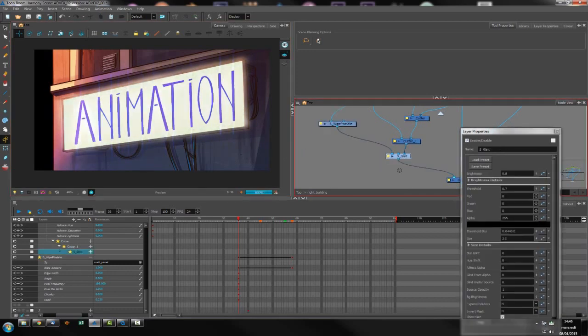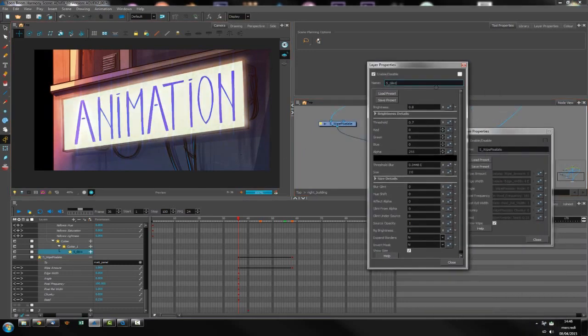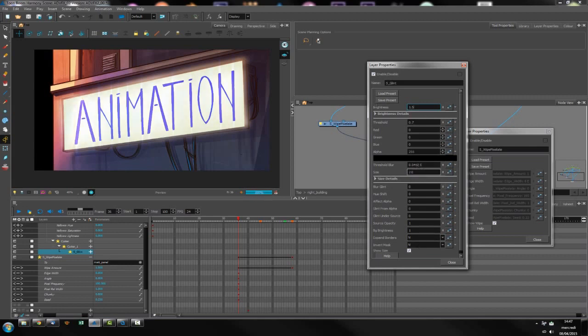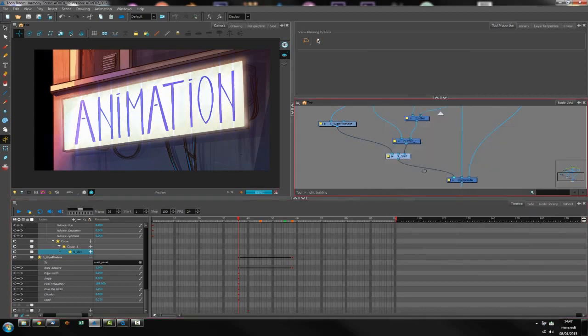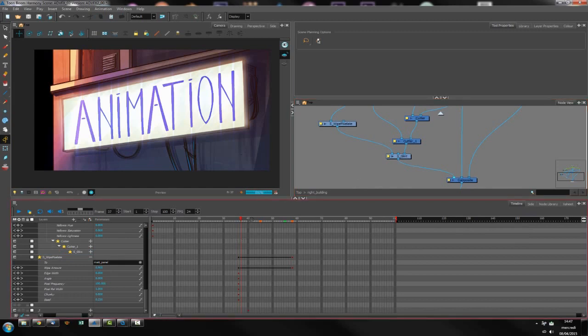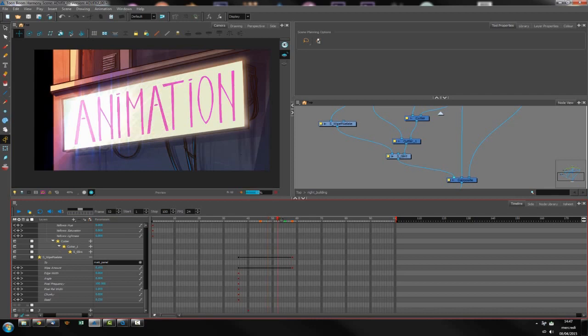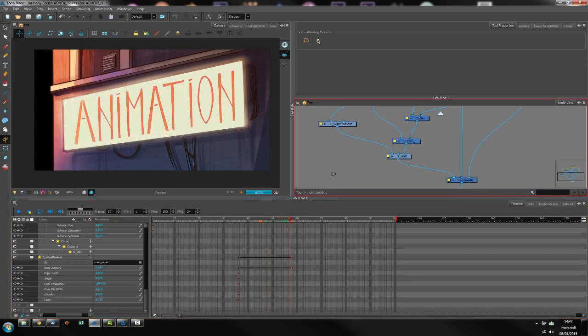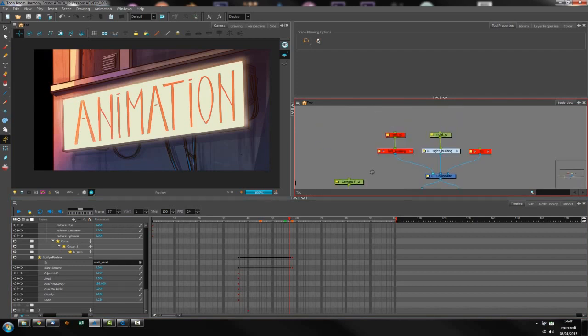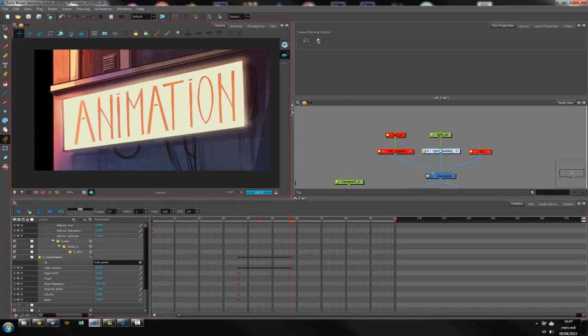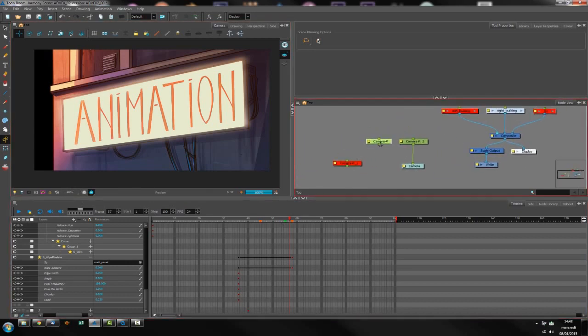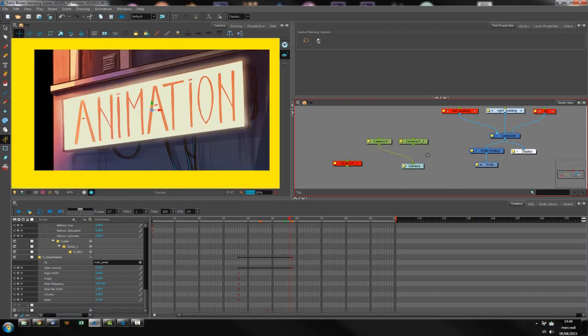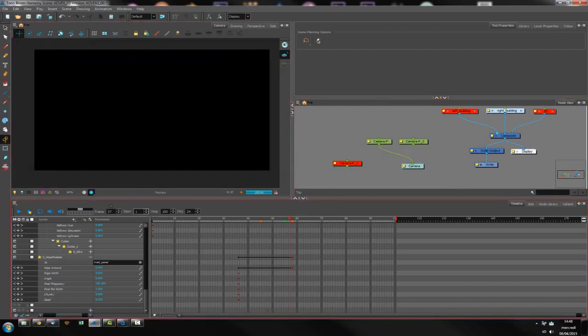As you can see it changed the alpha of my glint, so I might increase the brightness of my glint and the brightness of the dark for instance. Let's see how it is moving from right to left. Okay, this part of the animation is done and now I can jump on the second part.